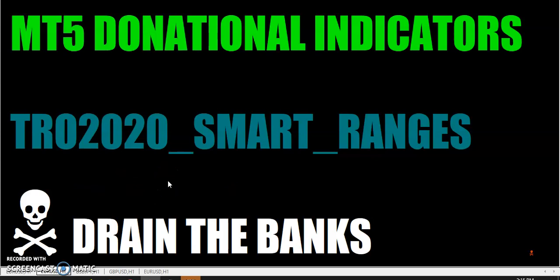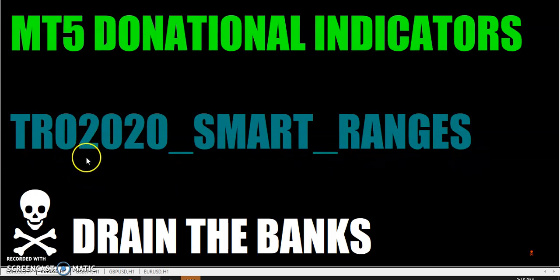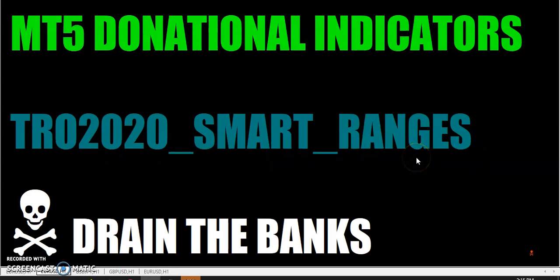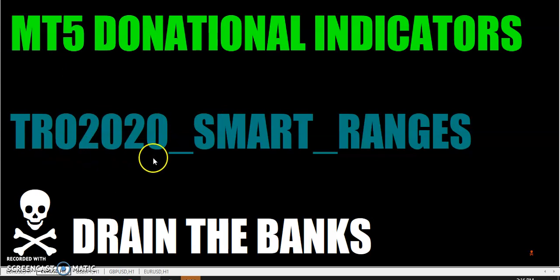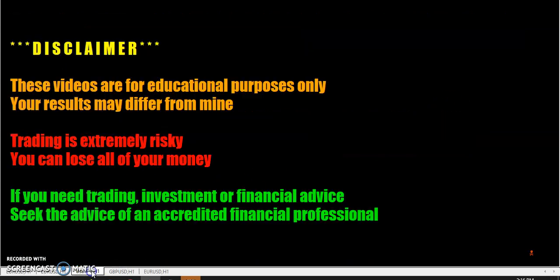So what I did was I decided to convert over the TRO 2020 smart ranges indicator because it's a gauge and you can use it for so many of the different methods. To me, it just made sense because I was going to convert over TRO HL5. I thought that would be easy. Wrong. But this one I got going.